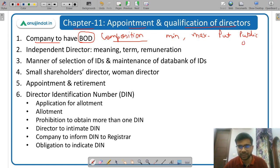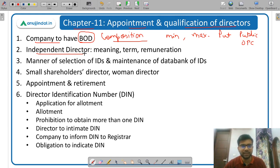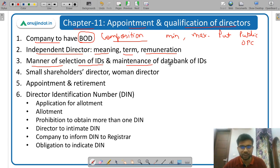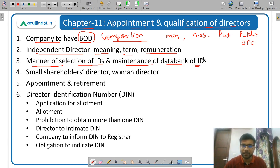Then what is an independent director — what is the meaning, what is the term of independent director, and how is the remuneration determined. Then manner of selection of independent directors and maintenance of data bank of independent directors — there is a data bank of independent directors from where they are appointed.